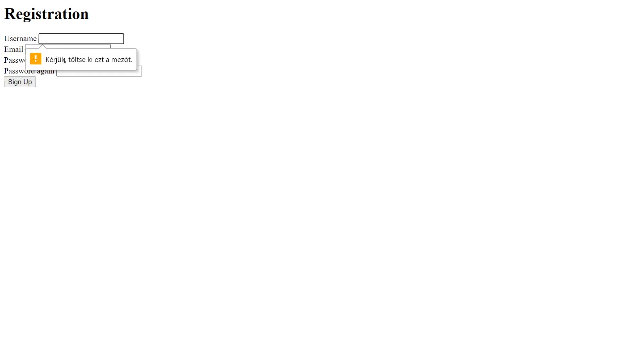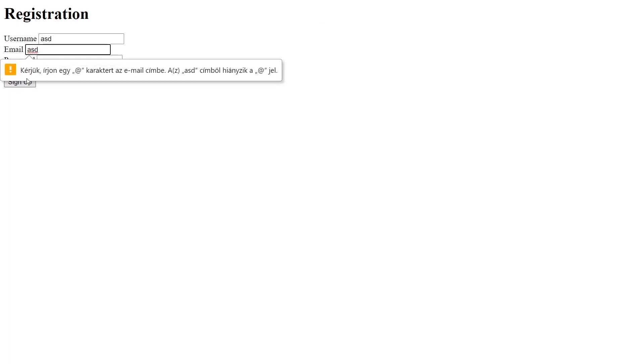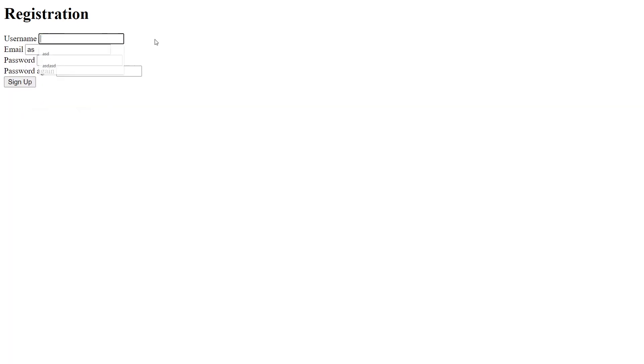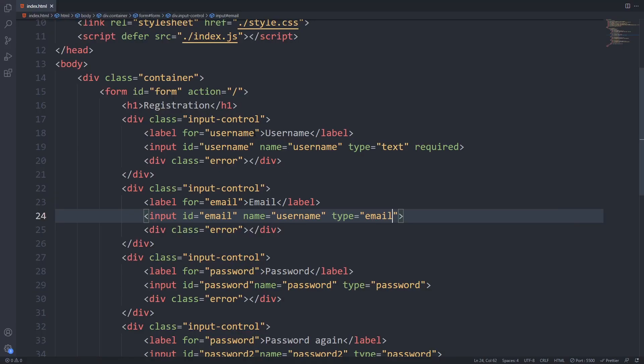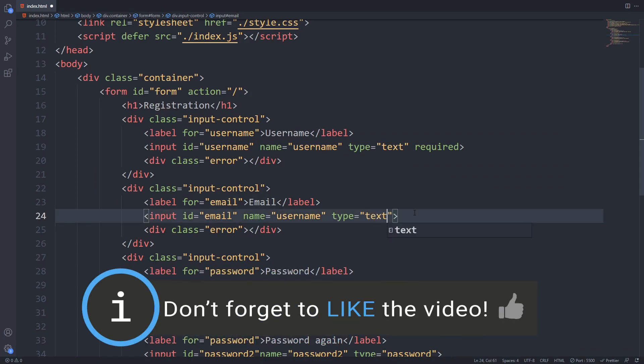If we open up our page now we can see if we hit the sign up button it does the checks for the username and the email field. The bad thing about this is that we can't really customize it and that's why we will use JavaScript to do that. So it's time to write back everything and we will do the implementation in JavaScript later.